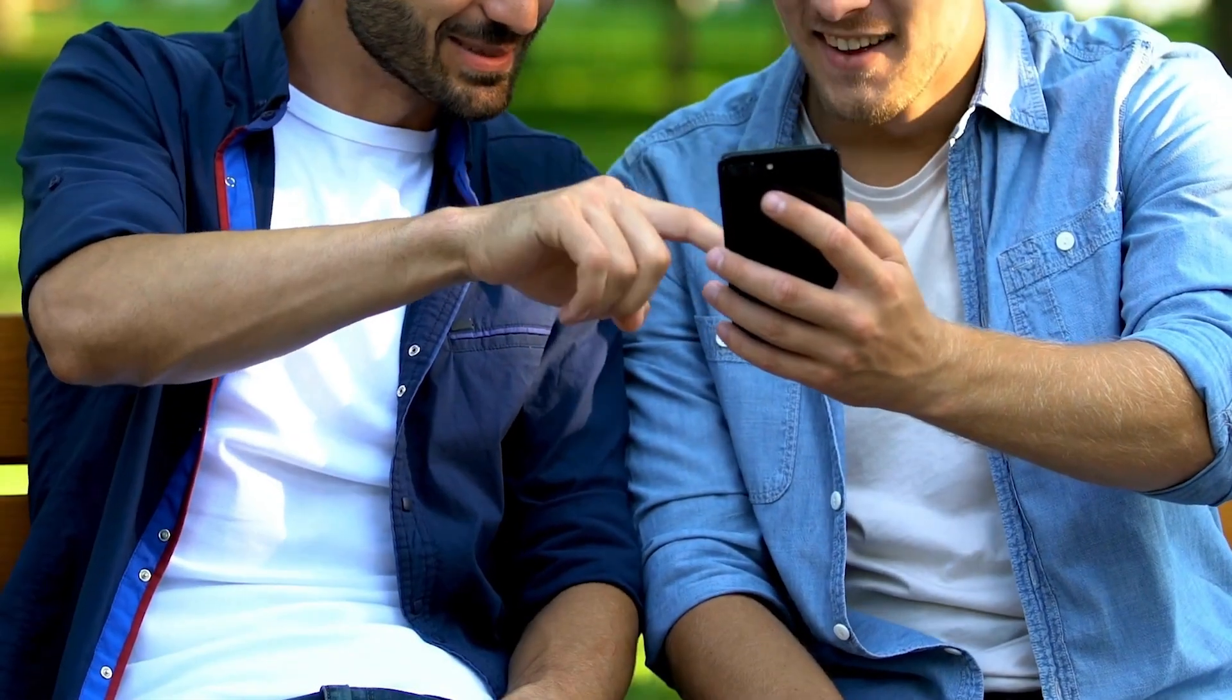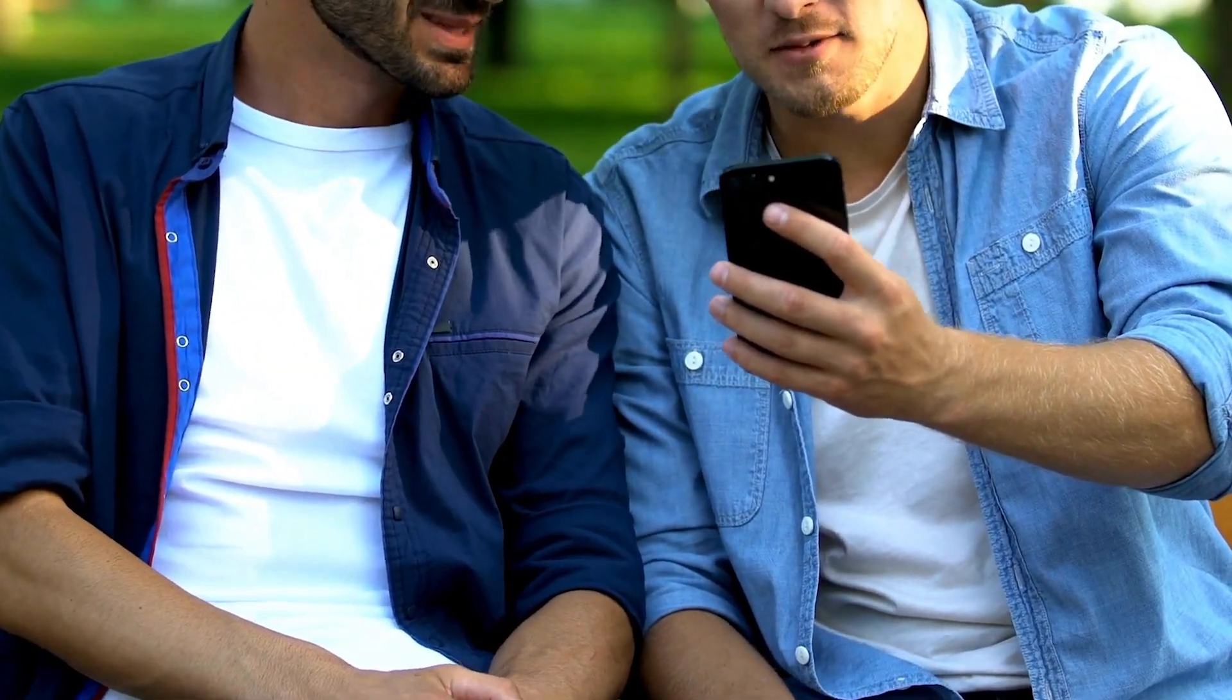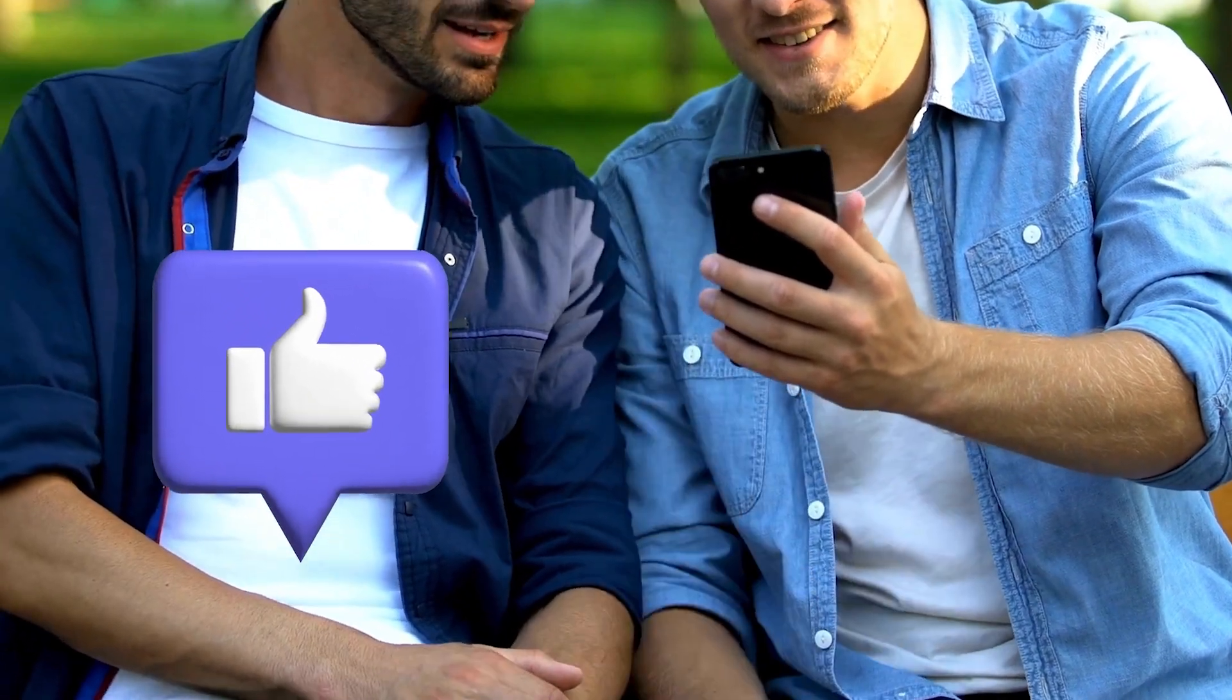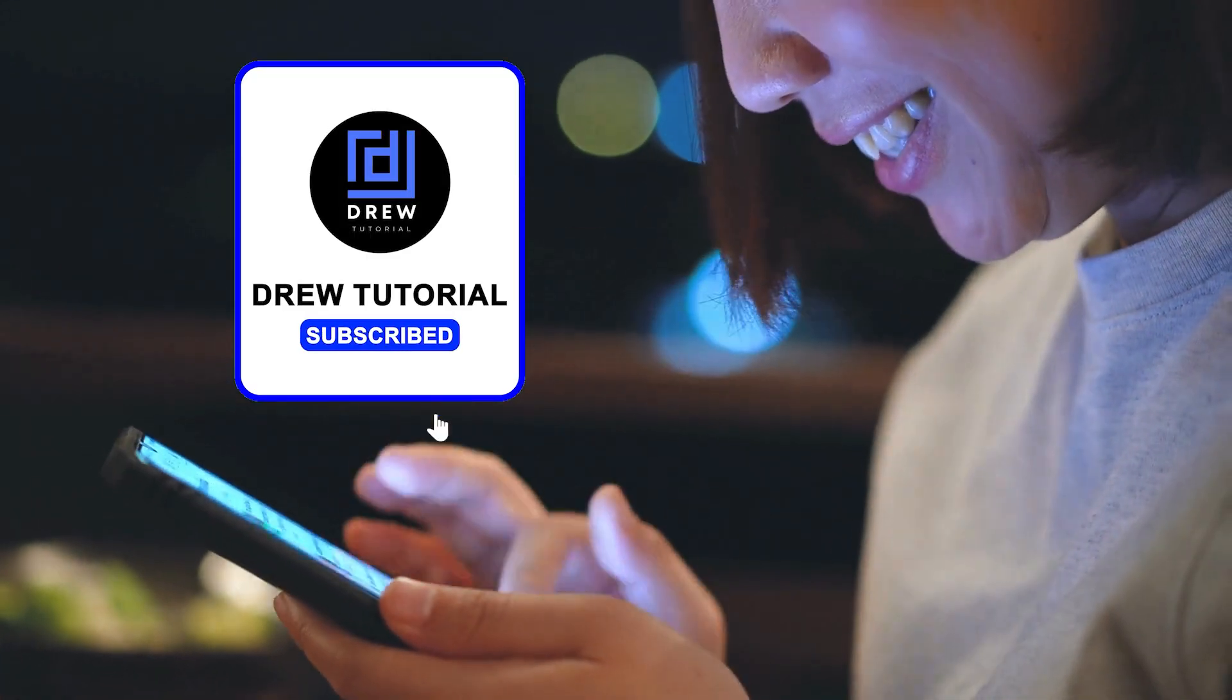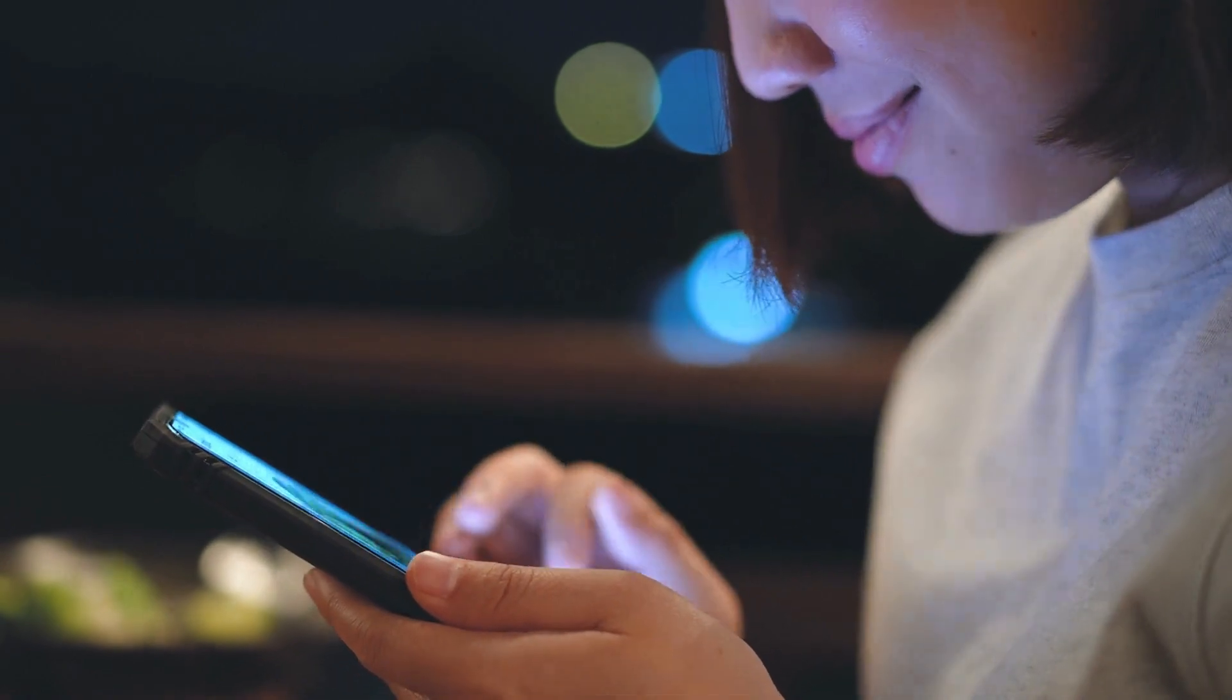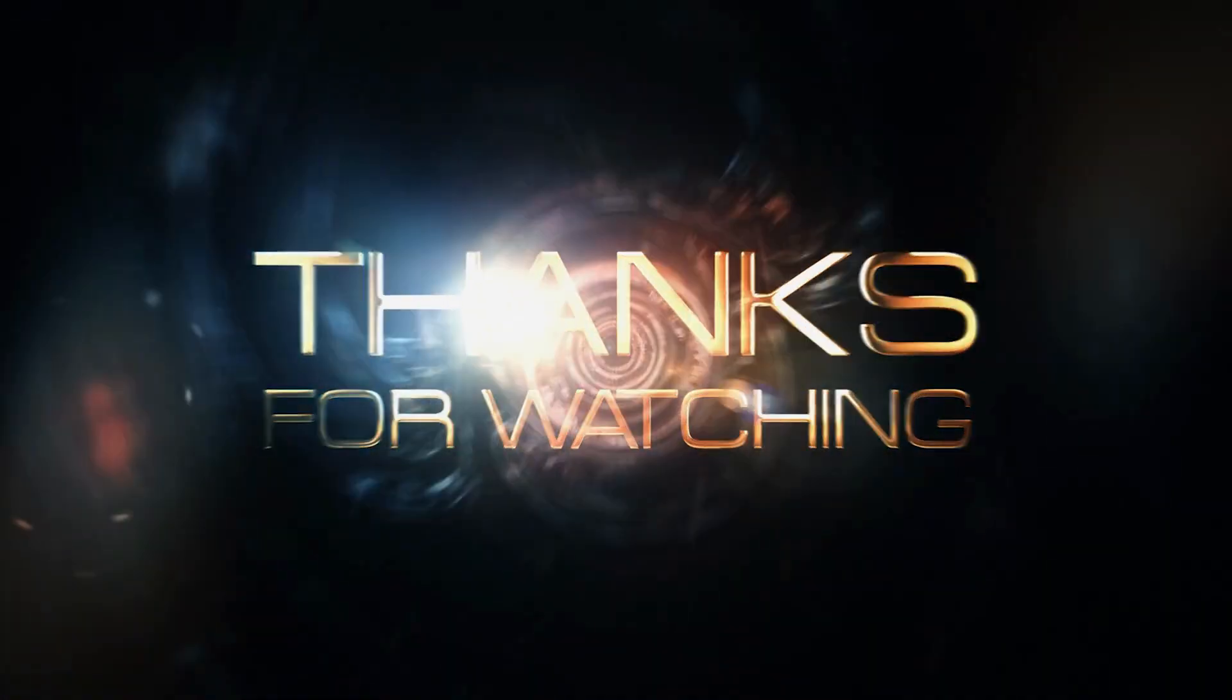There you have it guys. I really hope you found value within this video, and if you do, don't forget to take a moment to give this video a like and hit that subscribe button so that you'll never miss out when I release future videos just like this one. Thank you guys for watching and see you next time.